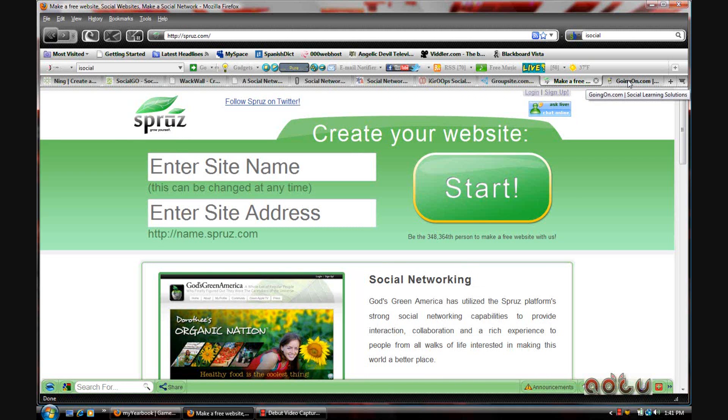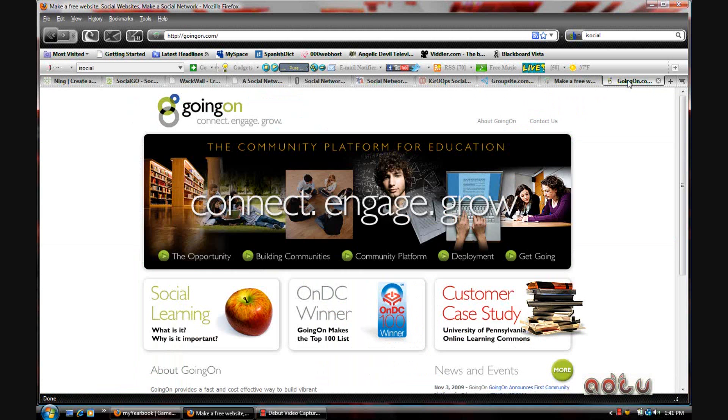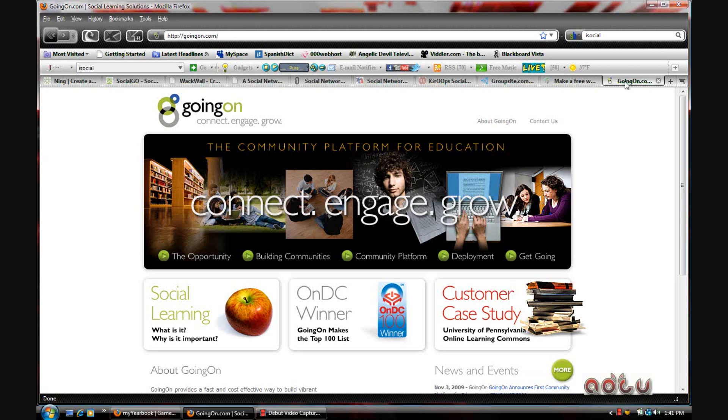And the last one that I have is GoingOn. GoingOn is, from what I understand, for educational purposes—a community platform for education. Connect, engage, grow.